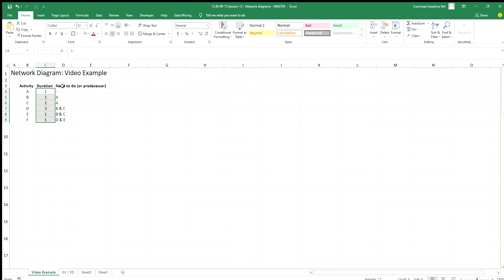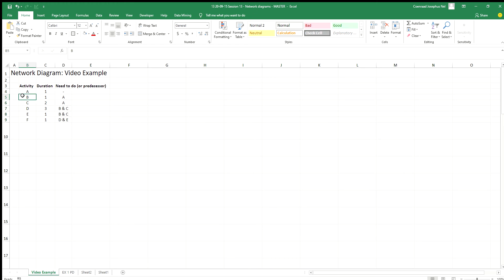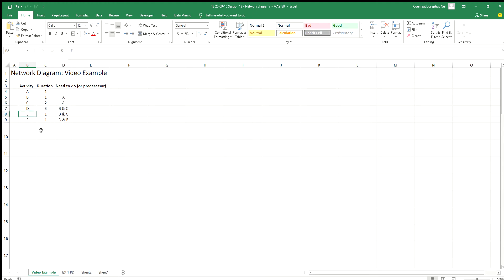Activity A has a duration of one and needs nothing before it — it's the first activity. Activity B has a duration of one; I need to finish A before I can do B. C I need A as well. D I'm going to need B and C. E I'm going to need B and C also. And F I'm going to need D and E. So this is all preset up for us.